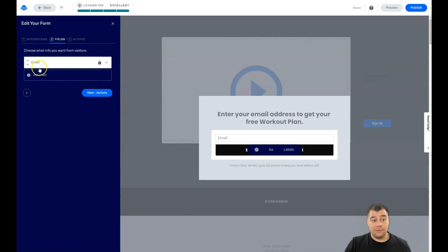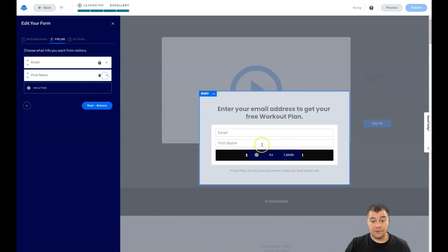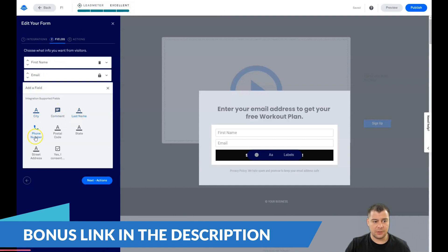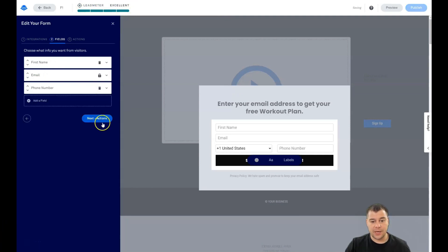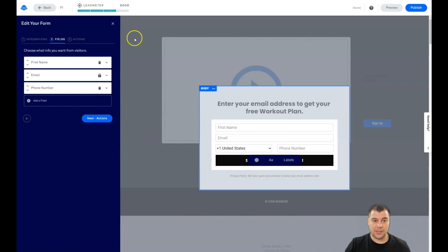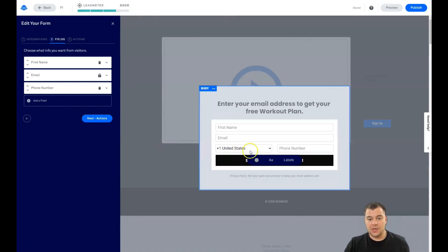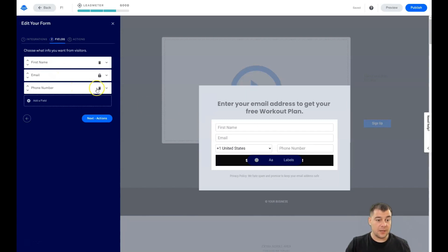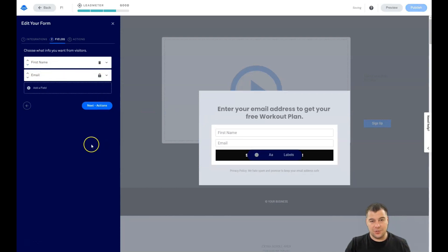In the form Fields section, you can add fields like email and first name and reorder them with the arrows. Remember the Lead Meter — if you add a phone number field, your page will convert less because people are lazy and don't want to fill in too many fields. Less fields equals more clients. Delete the phone number field unless you're actually planning to call people.